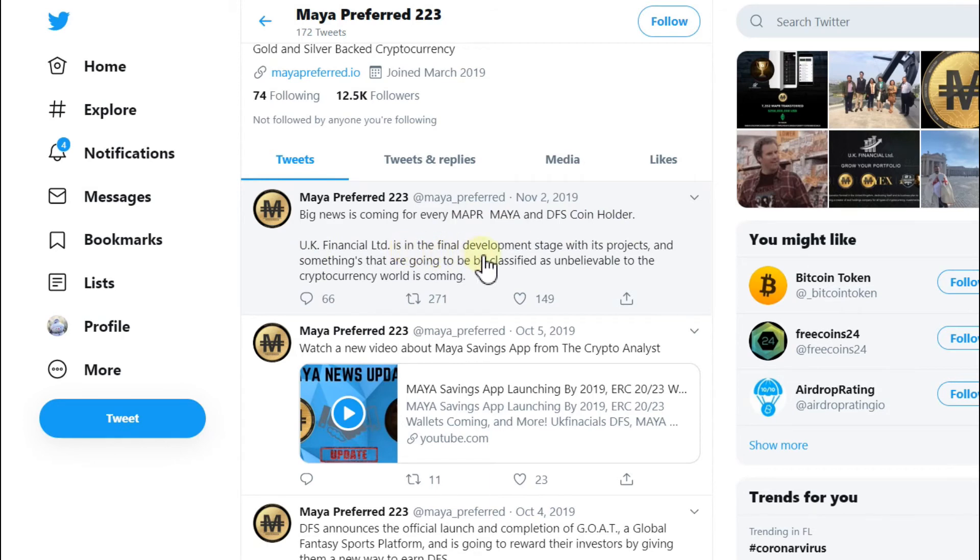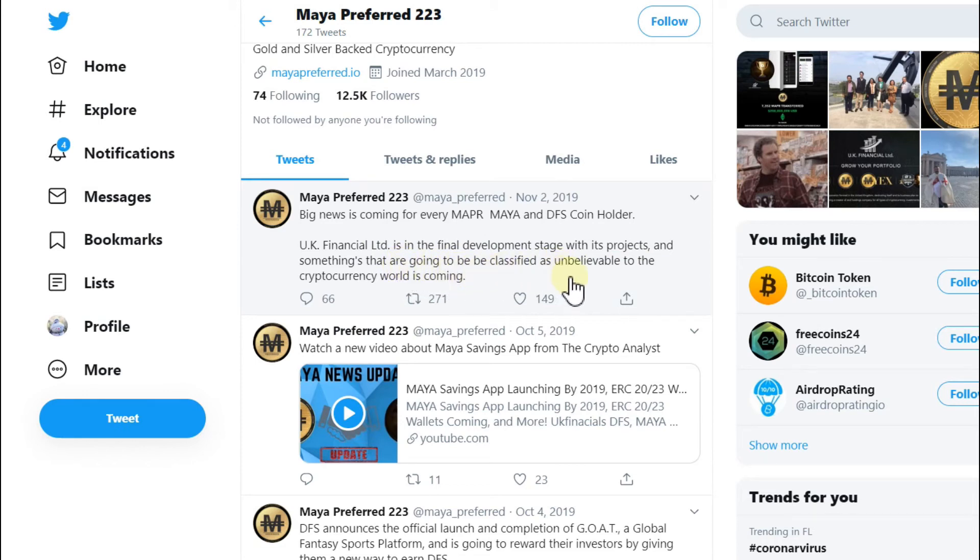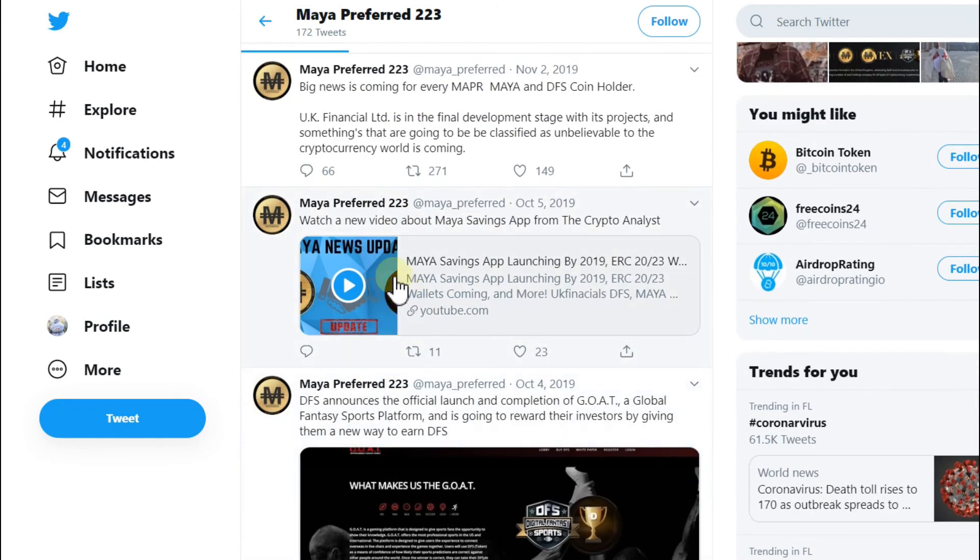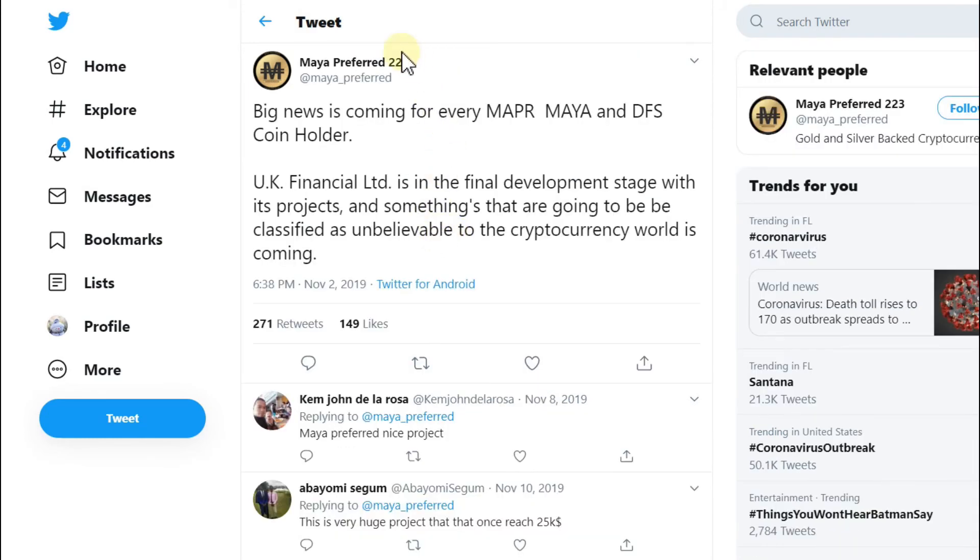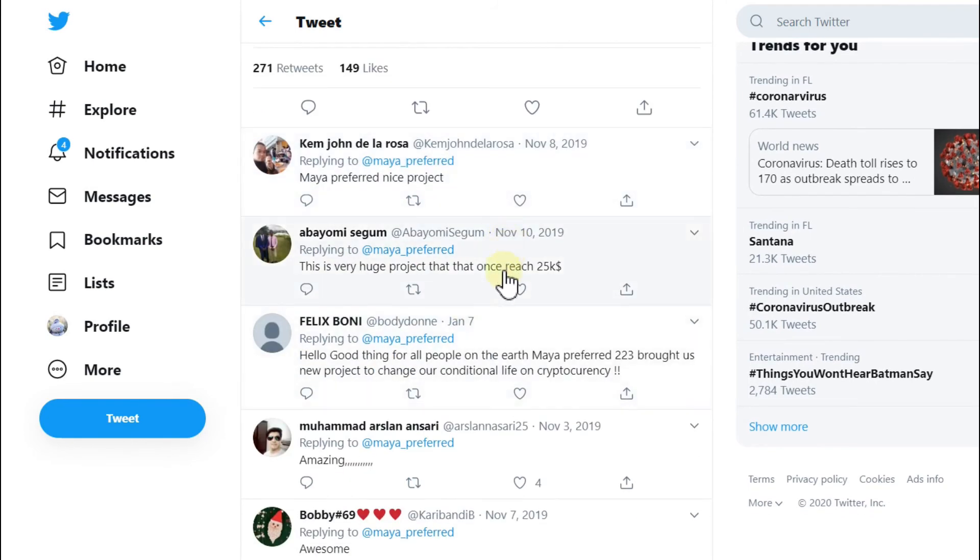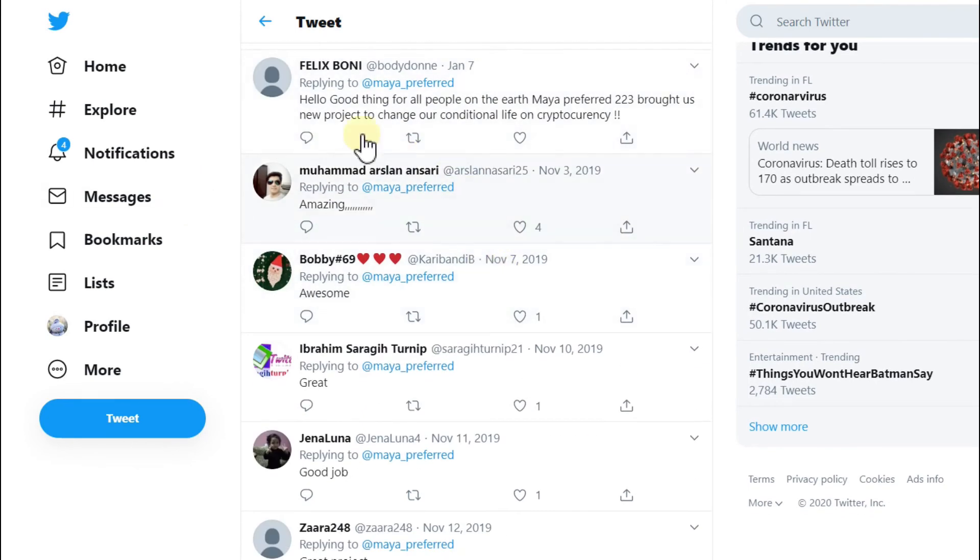There's some kind of big promises: big news is coming for Maya Preferred and the DFS coin holders. UK Finance Limited is in the final development stage with its projects. Something that's going to be classified as unbelievable to the cryptocurrency world is coming. Very strange. Why then has the price been dropping since then, 95% or even more?